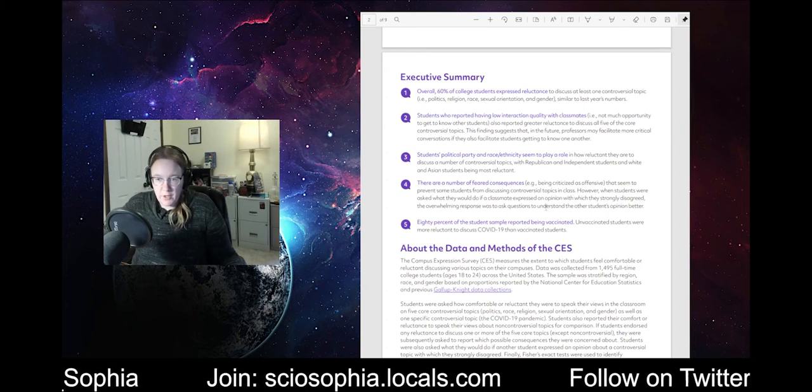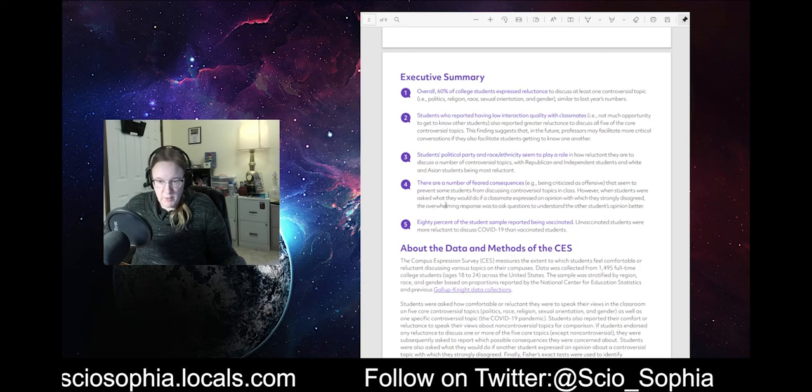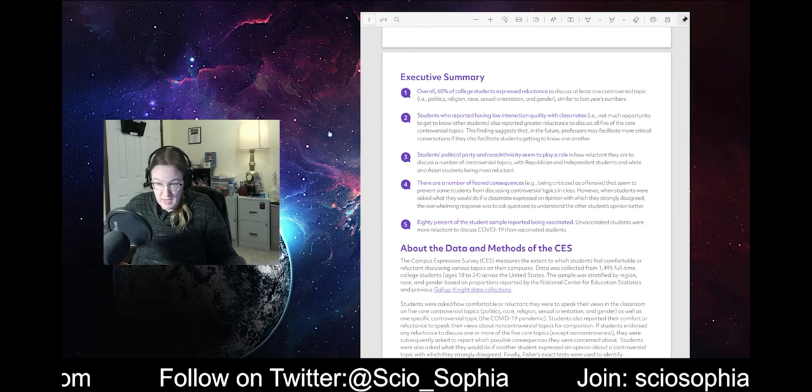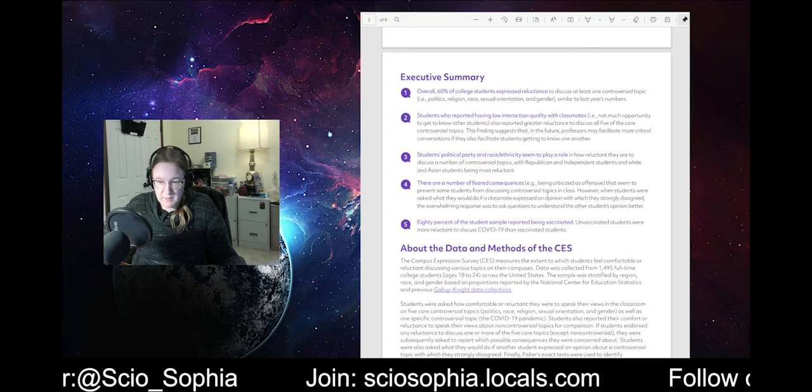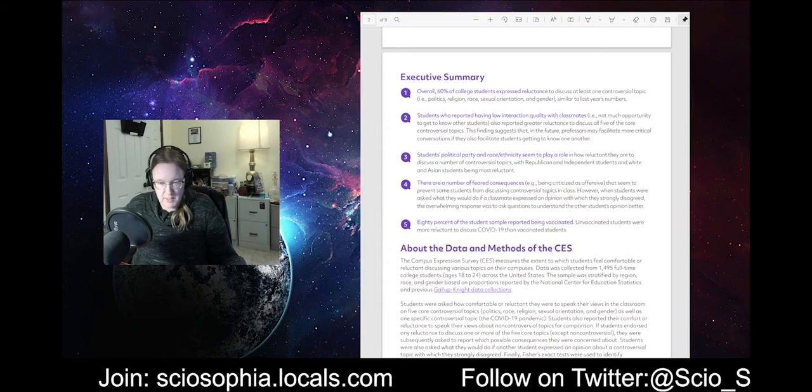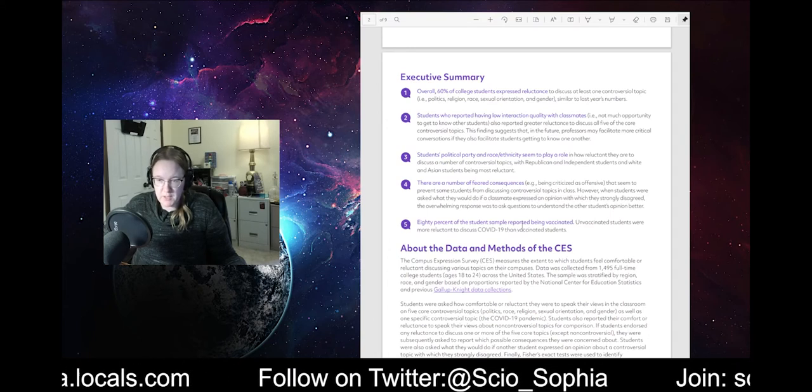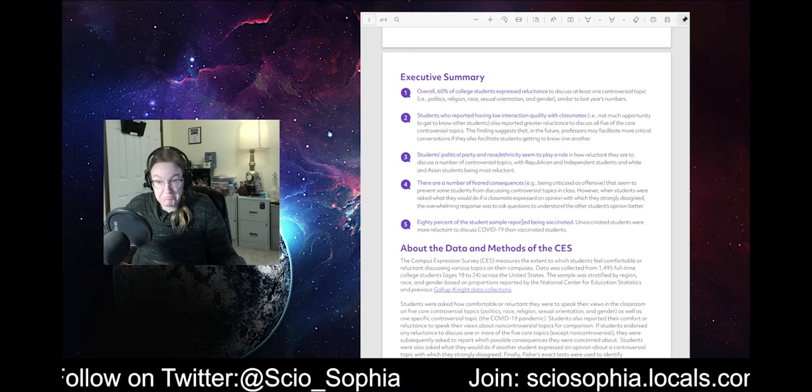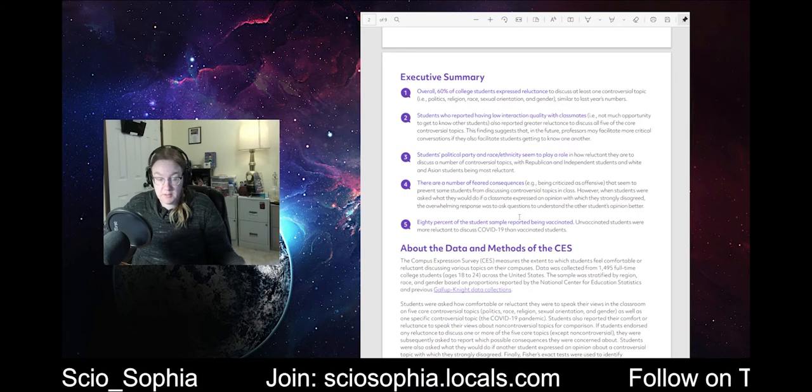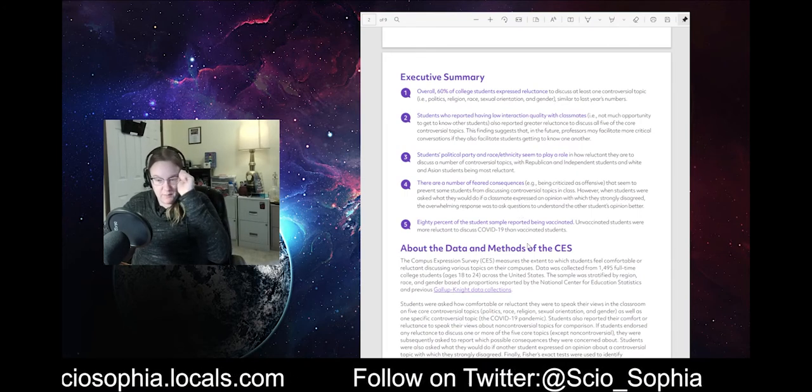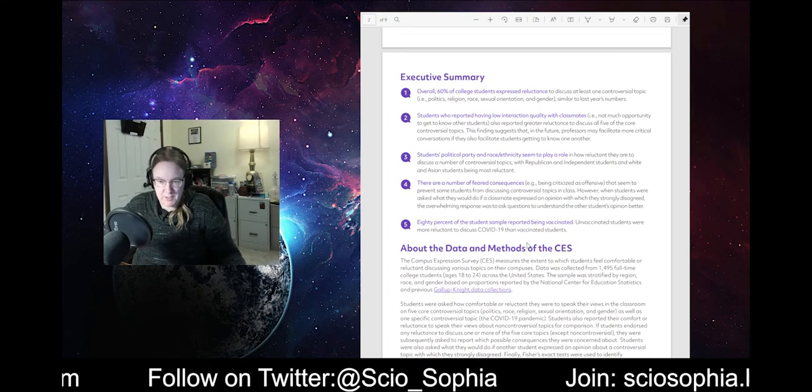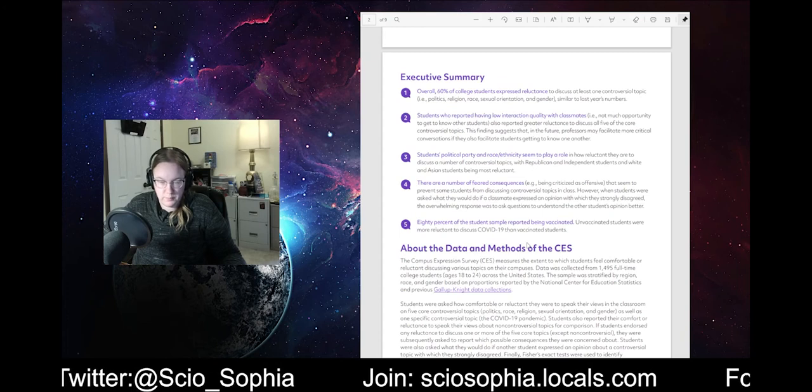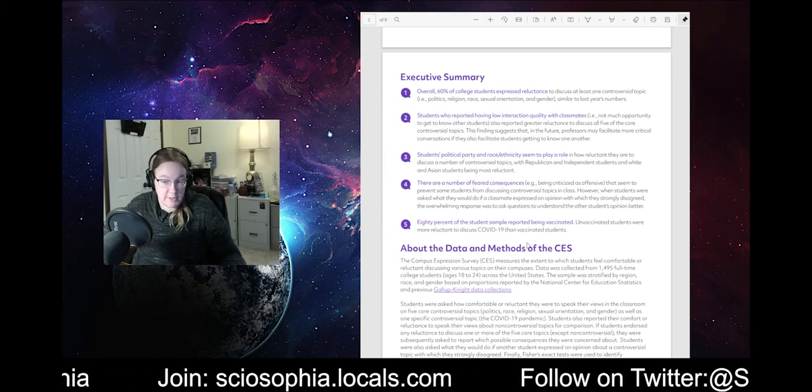There are a number of feared consequences, being criticized as offensive, that seem to prevent some students from discussing controversial topics in class. However, when students were asked what they would do if a classmate expressed an opinion with which they strongly disagreed, the overwhelming response was to ask questions to understand the other student's opinion better. Yeah? Well, hey, that's good. Bravo! I like that. That's a good thing. Though, careful with that, because, I mean, some of the postmodernist stuff is such that if you ask questions, you're pretty much evil. That's kind of the way some of the postmodernist logic works.